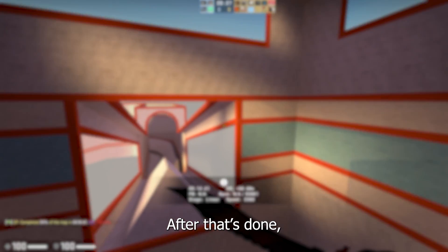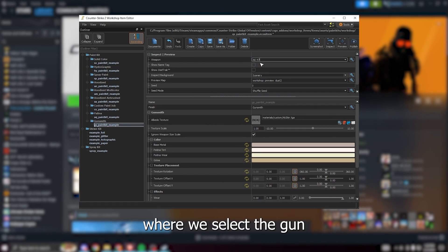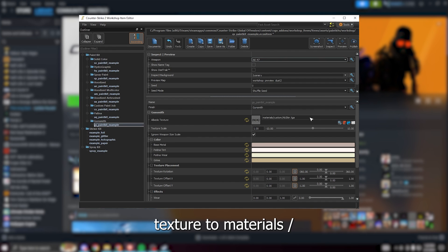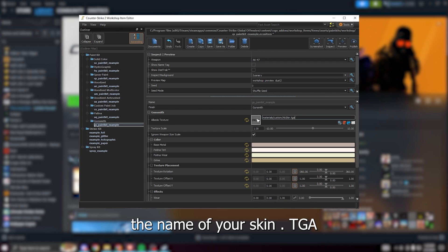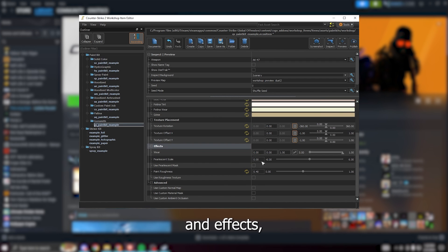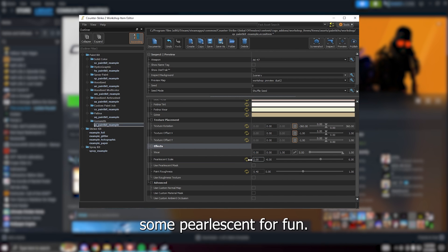After that's done we can go back to the workshop where we select the gun we want our skin to be applied on. We set the albedo texture to materials slash custom slash the name of your skin dot TGA. When that's done you're pretty much set. You can scroll down for some more options and effects but I will not go over these today. We'll just add some pearlescent for fun.